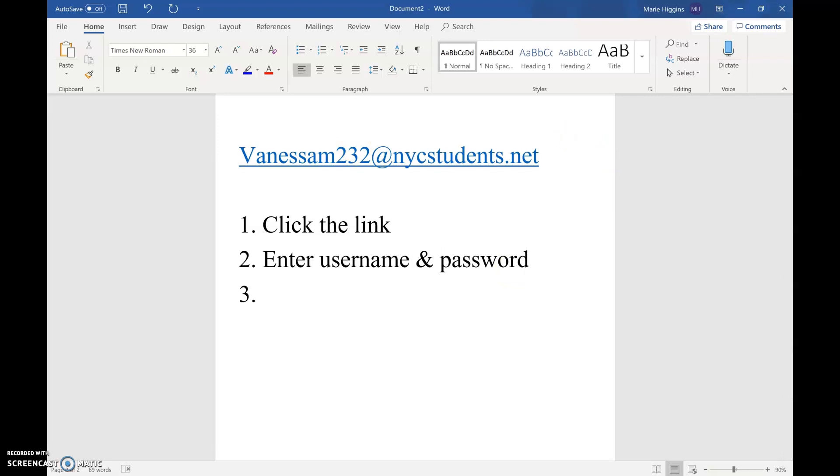Then it's going to ask how you want to sign in. Do not click Google. You're actually going to click SSO, or single sign on. That's how it's going to have you sign in.